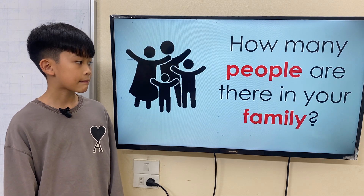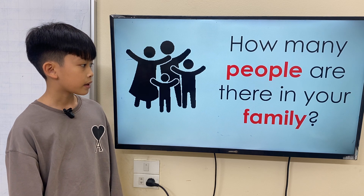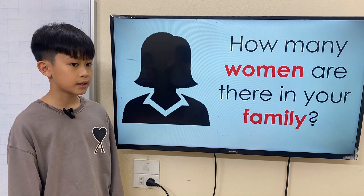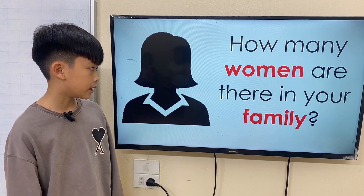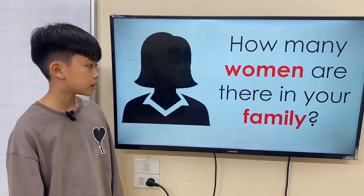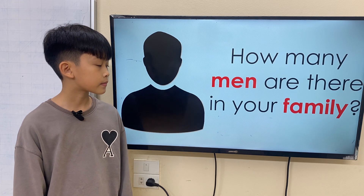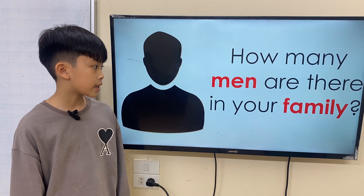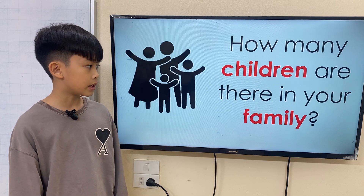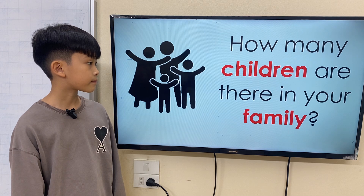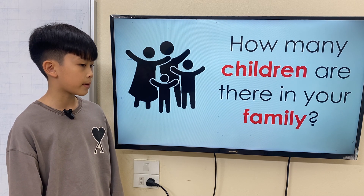How many people are there in your family? There are five people in my family. How many women are there? There is one woman in my family. And how many men are there in your family? There is one man in my family. How many children are there in your family? There are three children in my family.